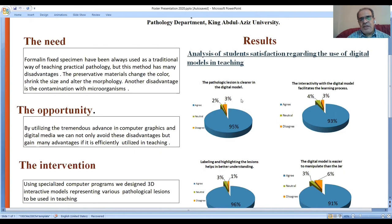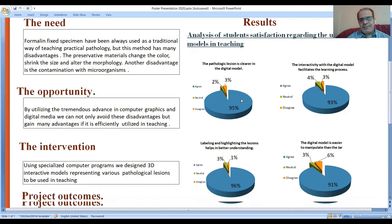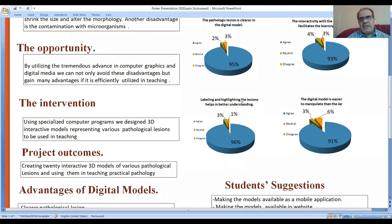93% of the students agree that the interactivity with the digital model facilitates the learning process. 96% of the students agree that labeling and highlighting the lesions helps in better understanding. 91% of the students agree that the digital model is easier to manipulate than the jar.